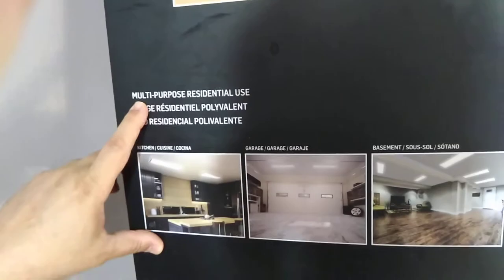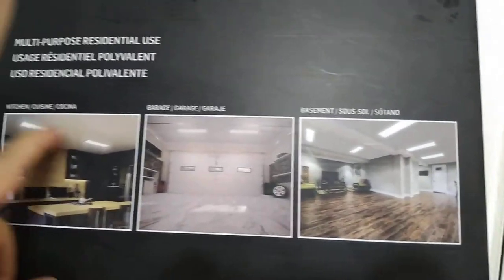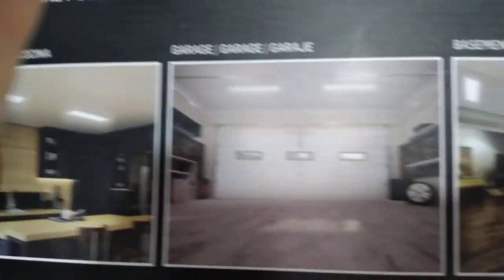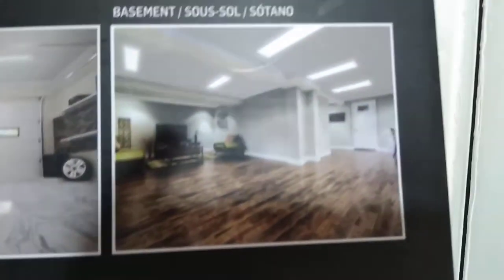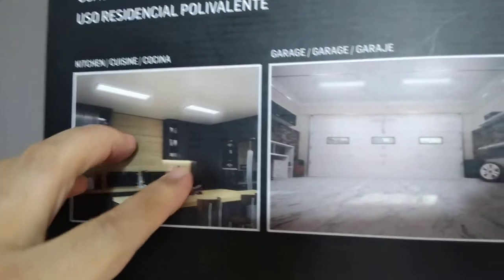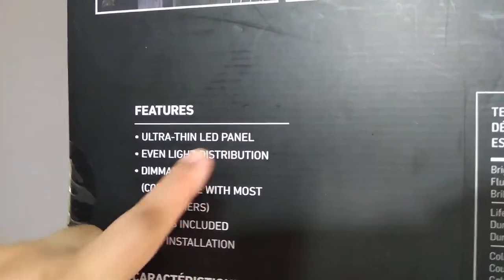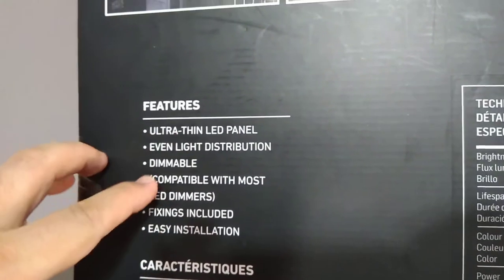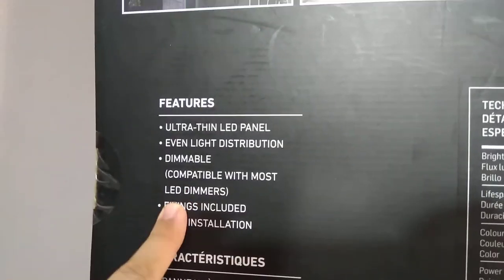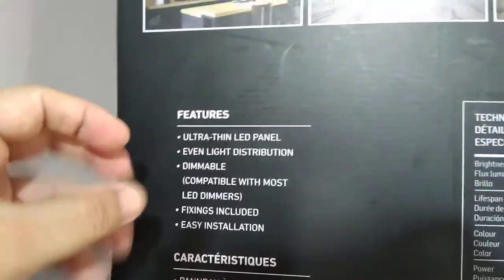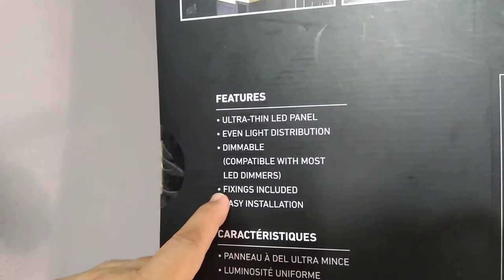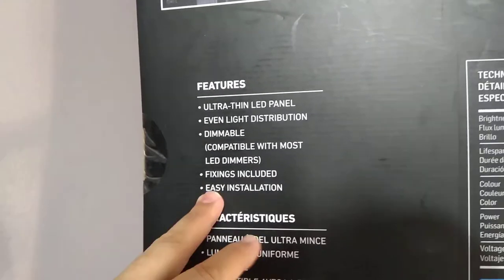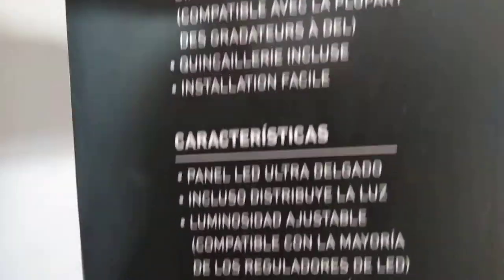It says multi-purpose residential use. It's shown fitted like a kind of fluorescent light which we already have in the kitchen, but the old type is a tube whereas this is LED and quite thin. You can use it in a garage or sitting room or large salon area. The features are ultra-thin LED panel, even light distribution which is quite handy, dimmable, and you can use it with all dimmer lights. I'm going to show you the switch in a minute which I've got to fit. Fixing is included for easy installation.